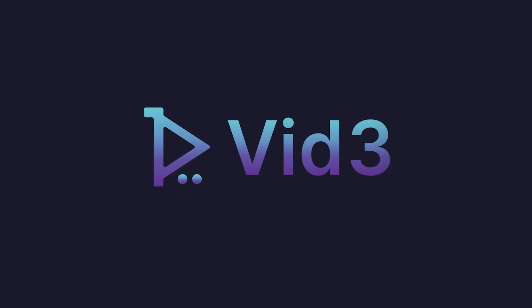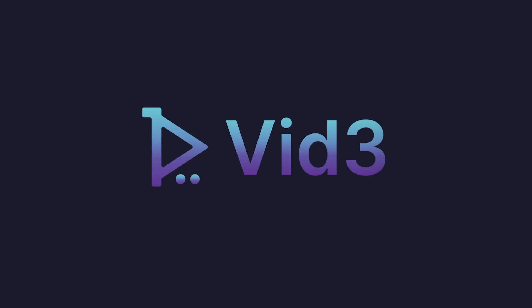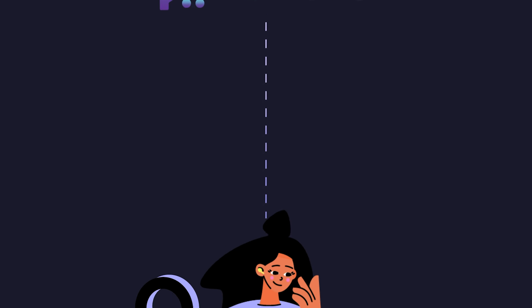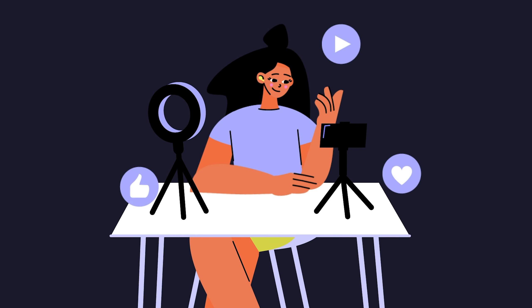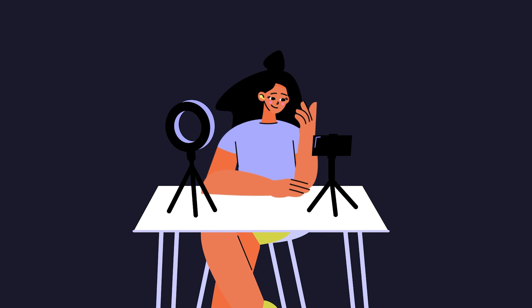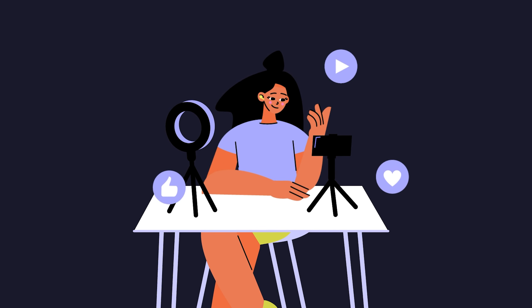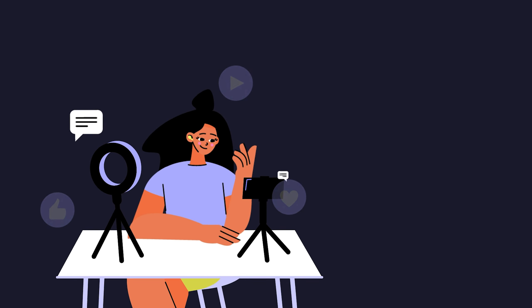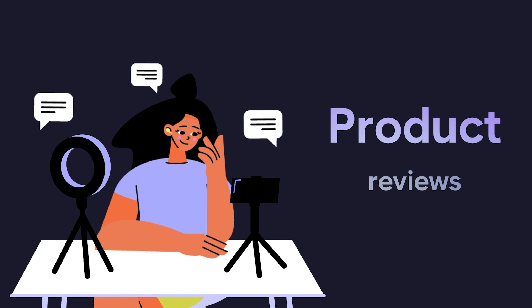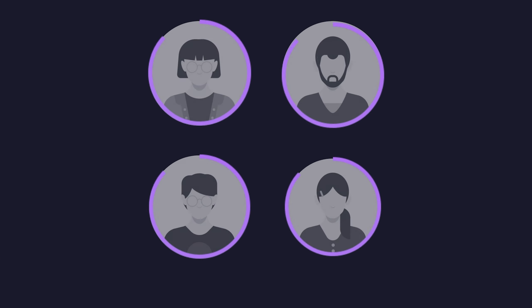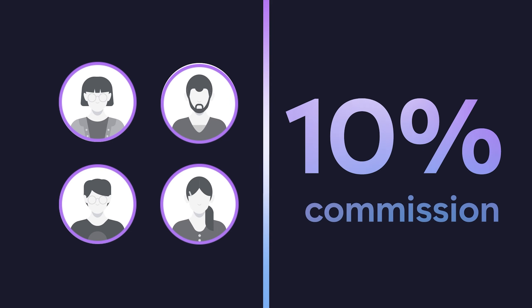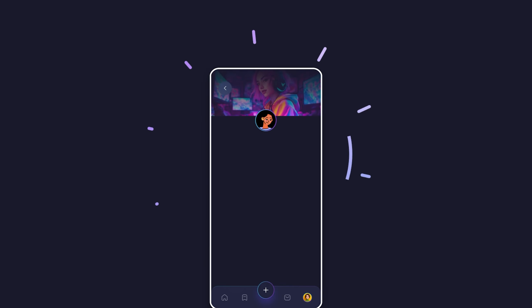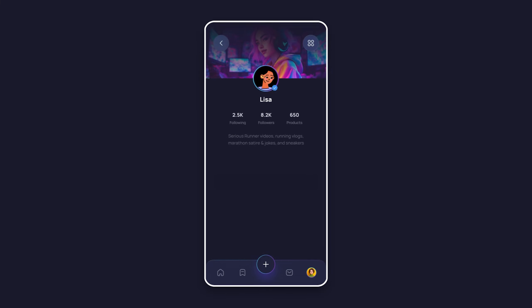Vid3 redefines social commerce, making every video shoppable. Meet passionate creators like Lisa. Their vid3 profiles are a canvas of creativity, showcasing product reviews that inspire. Creators earn 10% commission on any product sold through their content. Lisa earns vid3 tokens as viewers engage with her content and purchase the products she recommends.